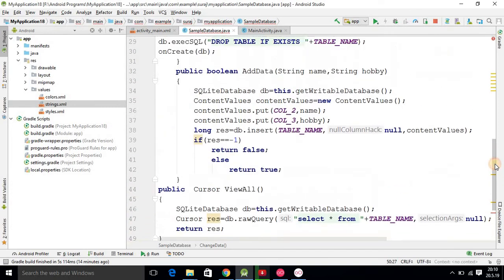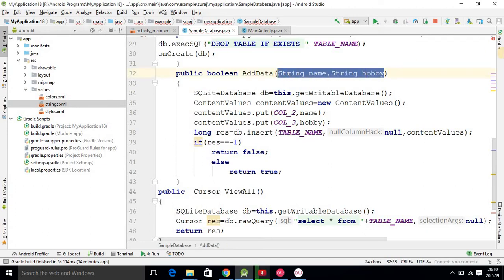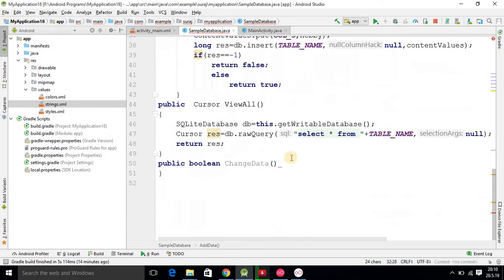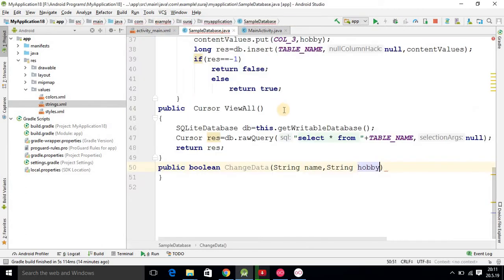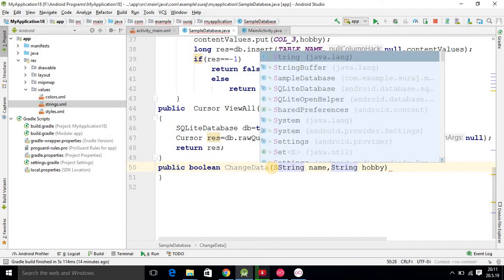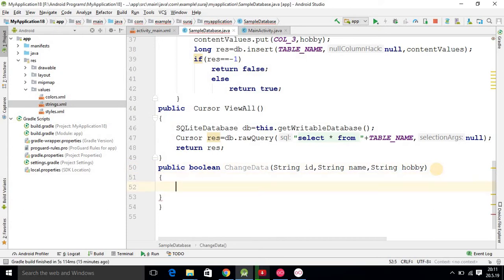The coding here is nearly the same as the addData method. We have two string variables, and I paste them here. But in the update method we are adding a third piece of information — the role number. So I am adding a third column parameter, a string for role number, and here I am writing 'id' to represent the role number.